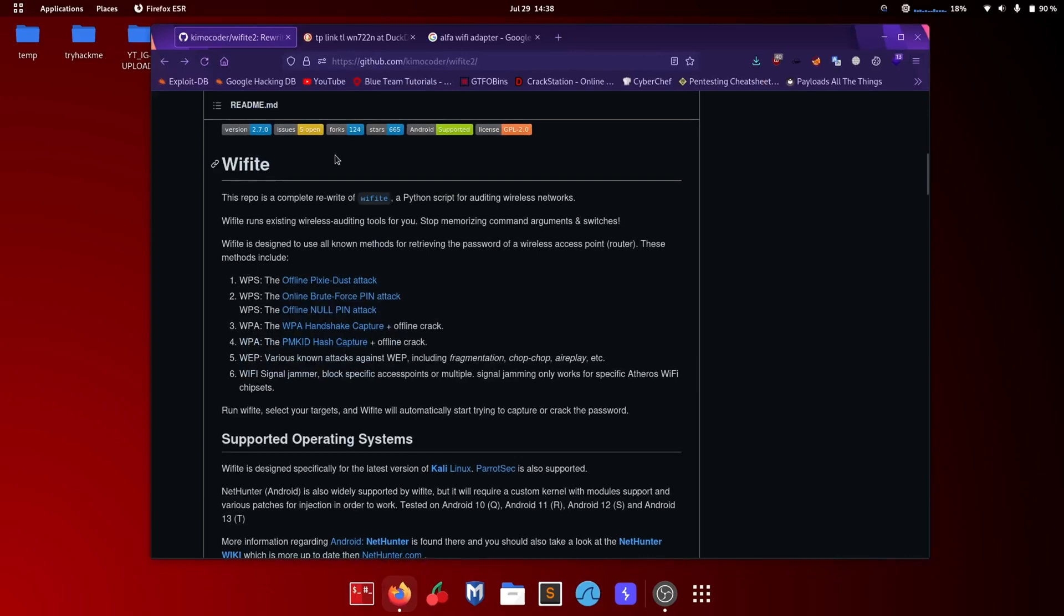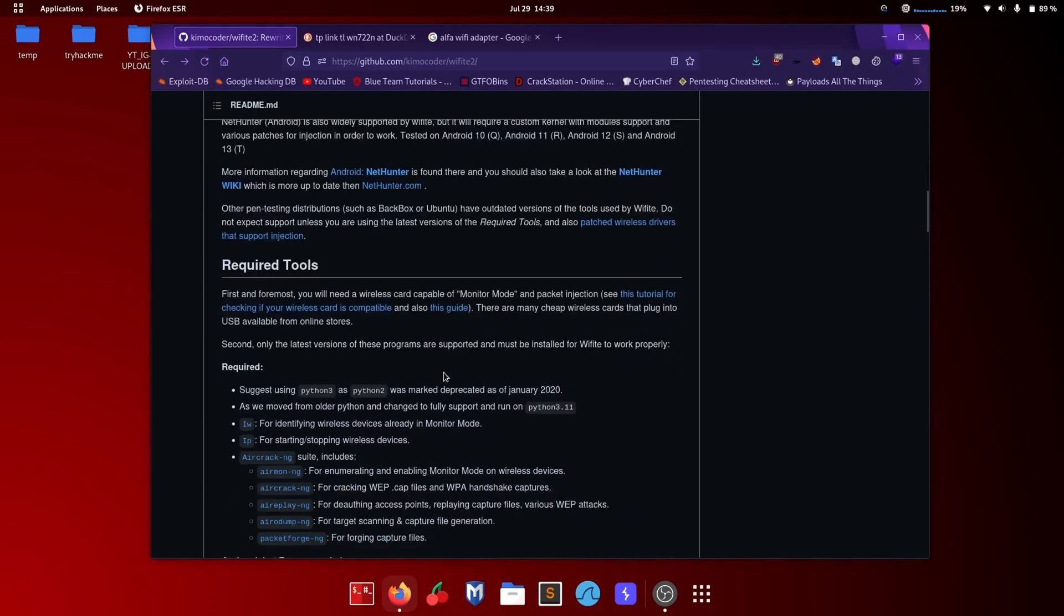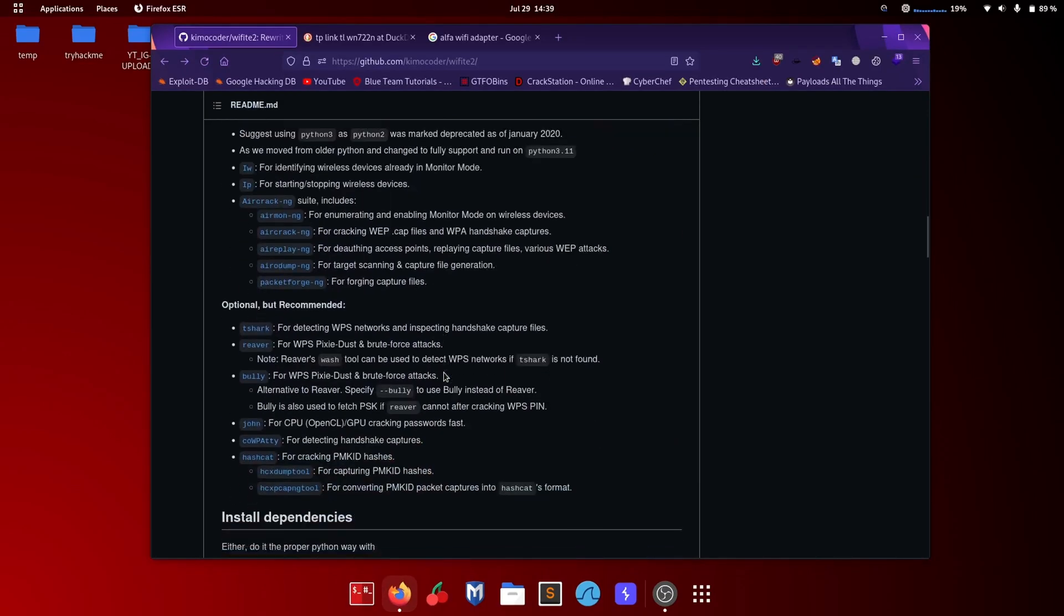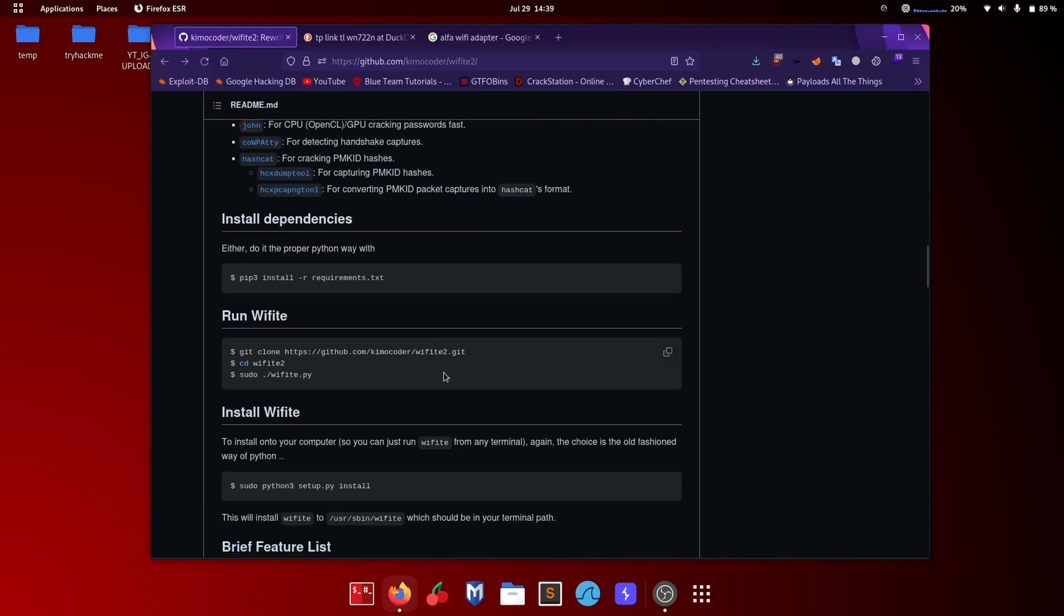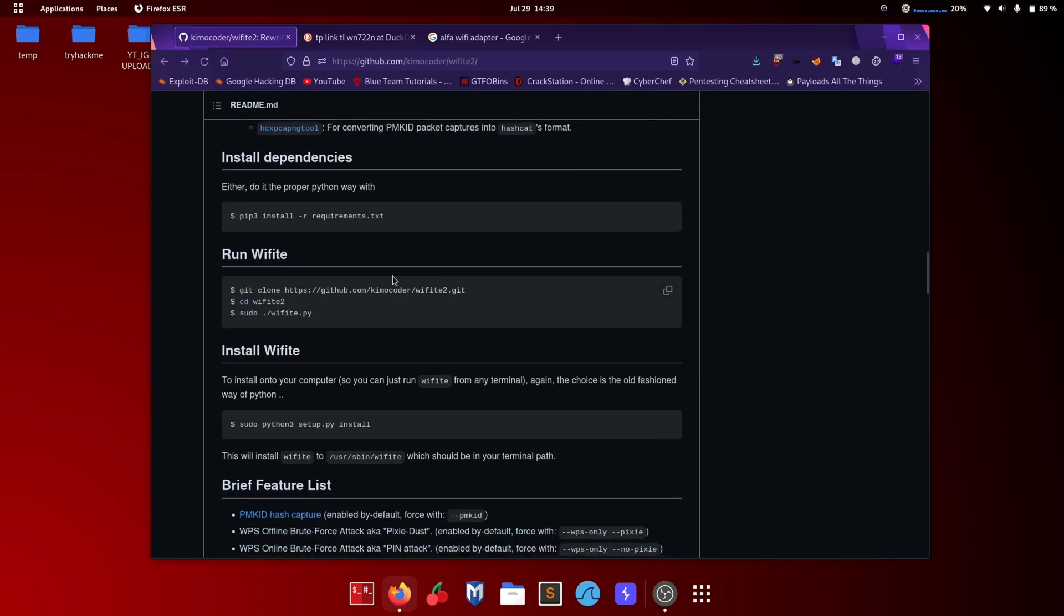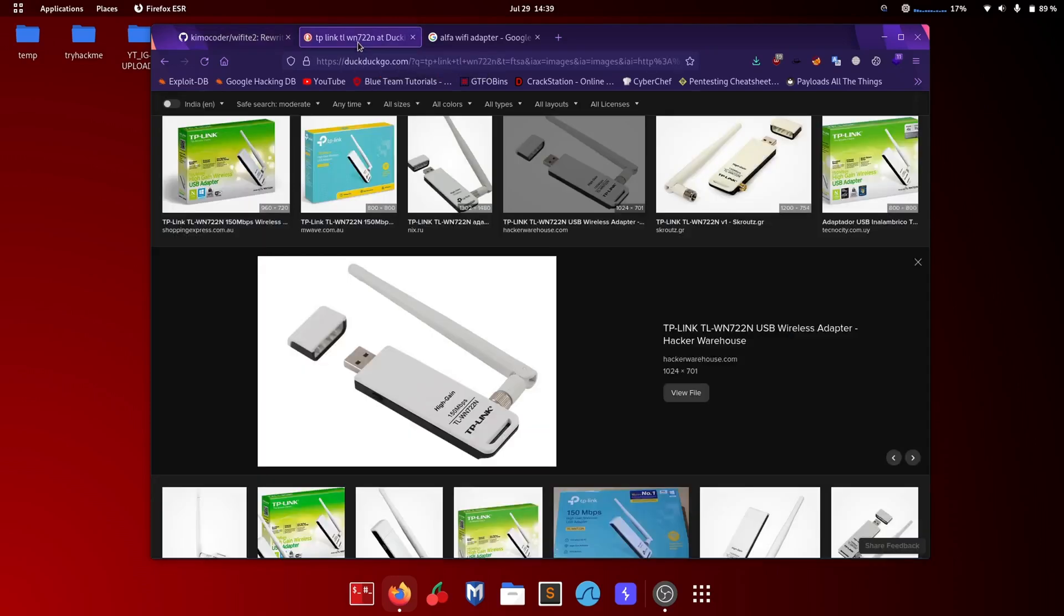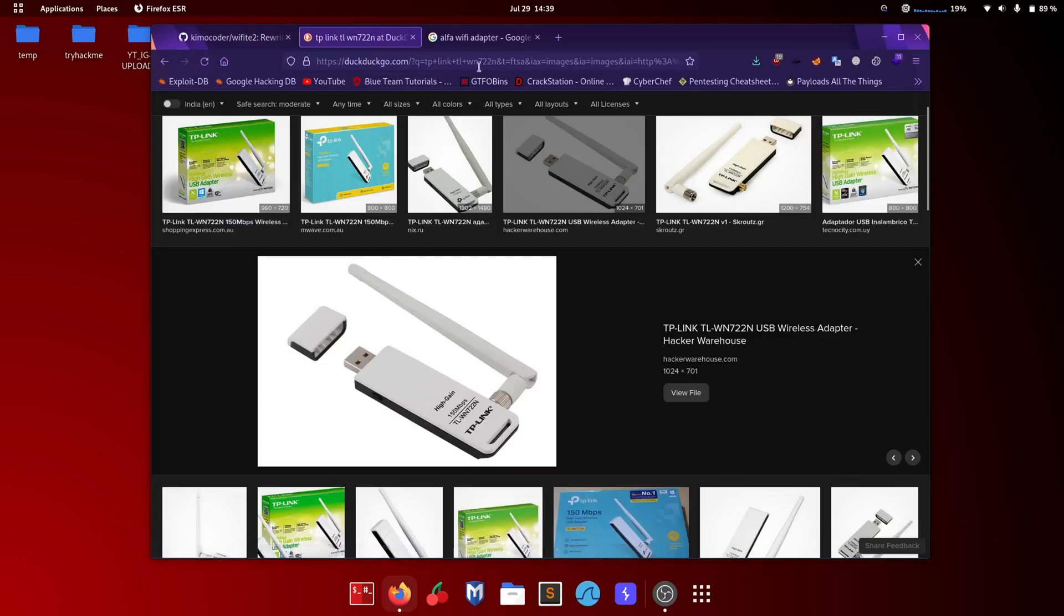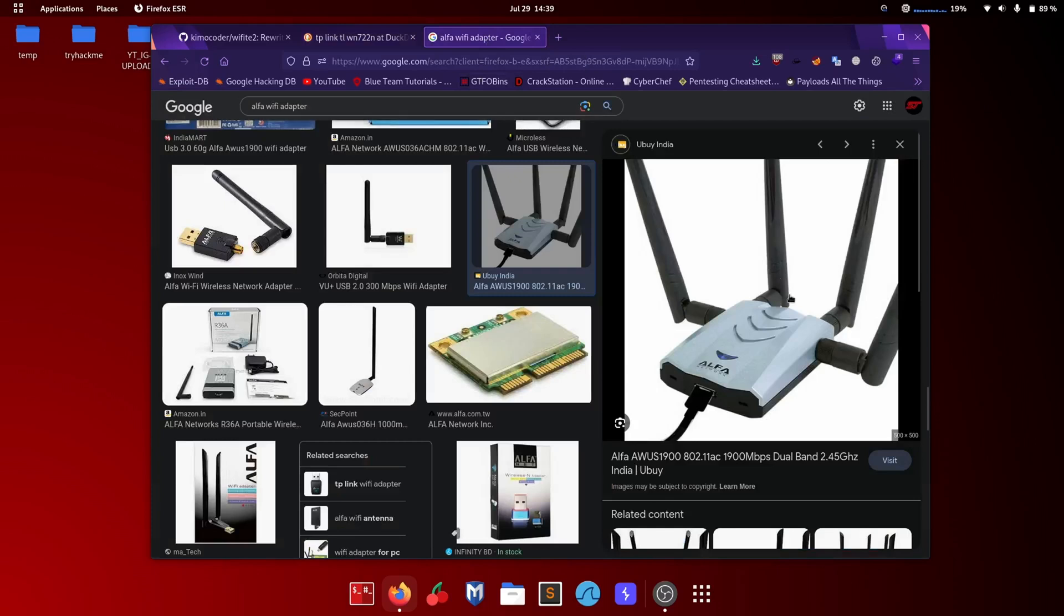In this video tutorial you will need Wifite2 and an external Wi-Fi adapter that supports monitor mode and packet injection. These are two external Wi-Fi adapters that support monitor mode, packet injection, and AP mode for Wi-Fi hacking.